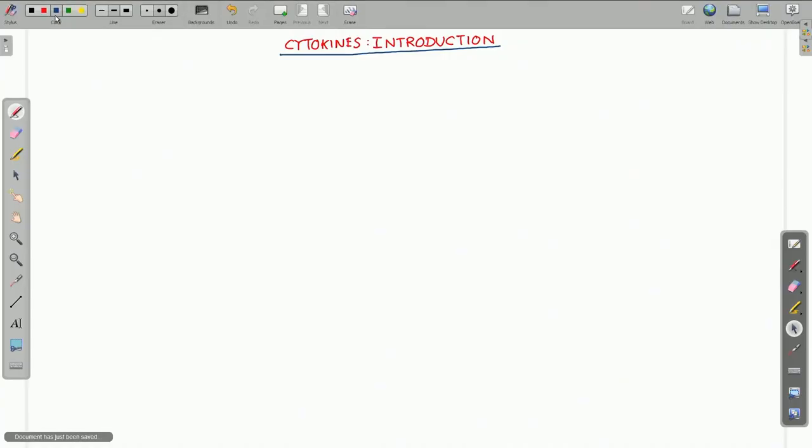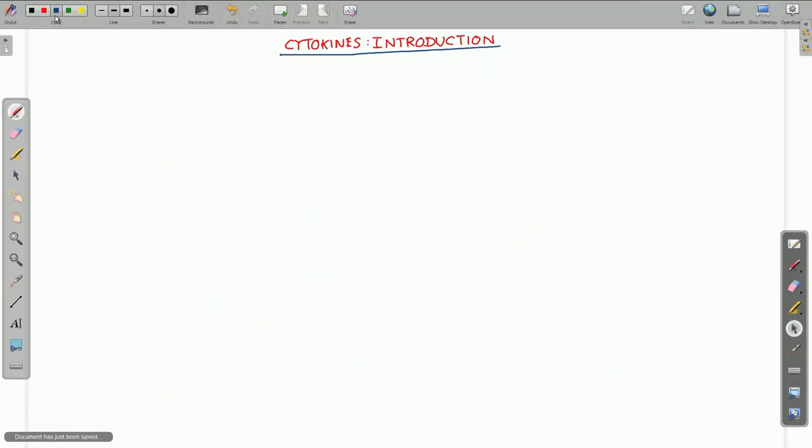Welcome to the lectures on Immunology and welcome to today's lecture on the topic cytokines. The term cytokines you might have been very well acquainted with by now, because most of the immunological processes that we have described so far, some way or other, there is involvement of cytokines.